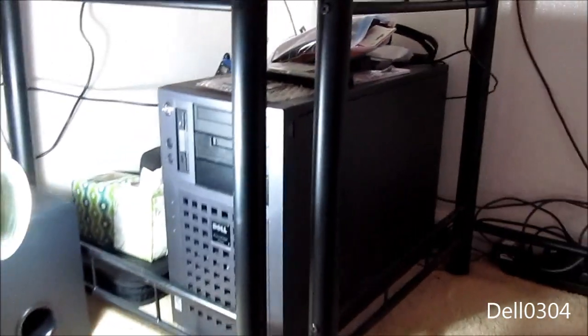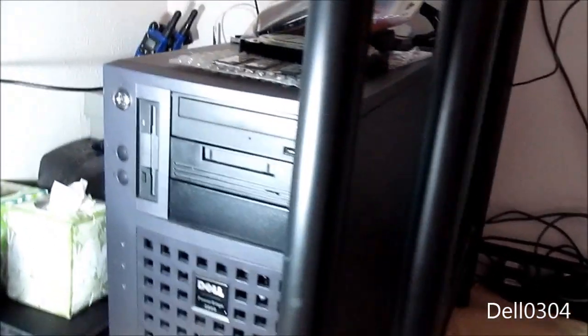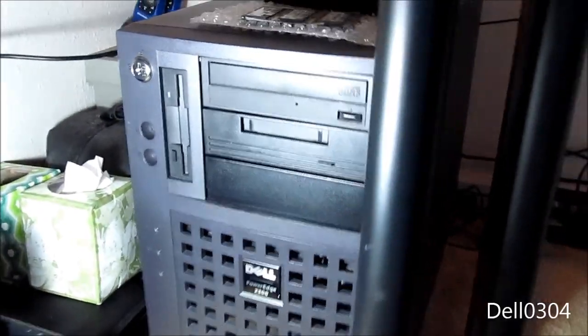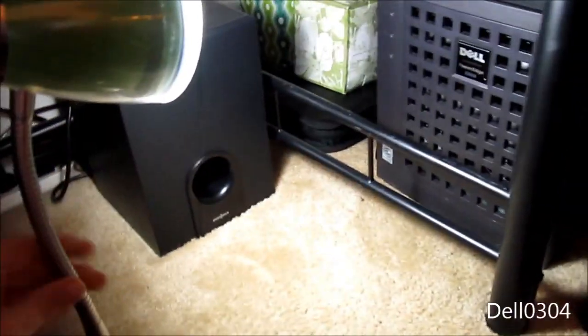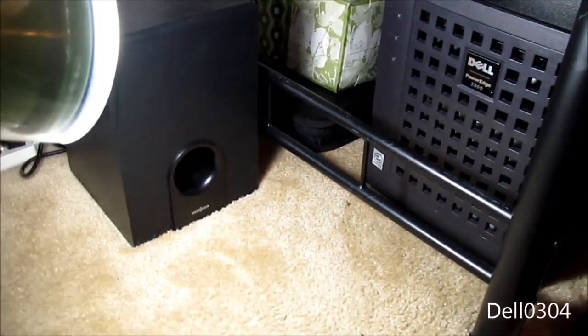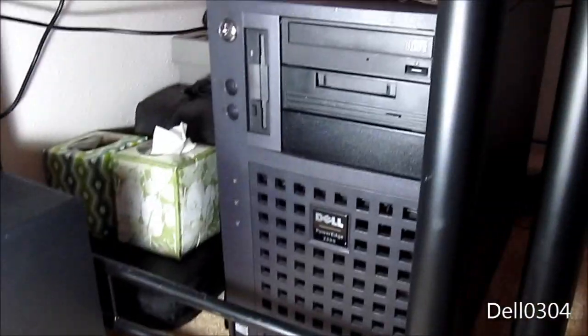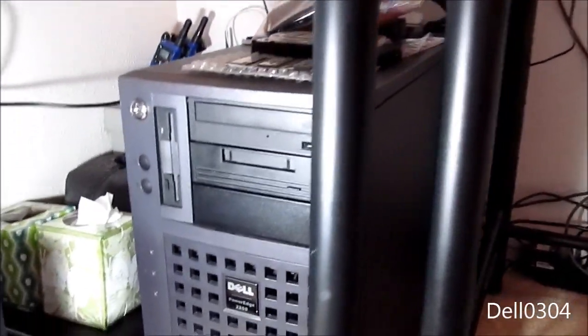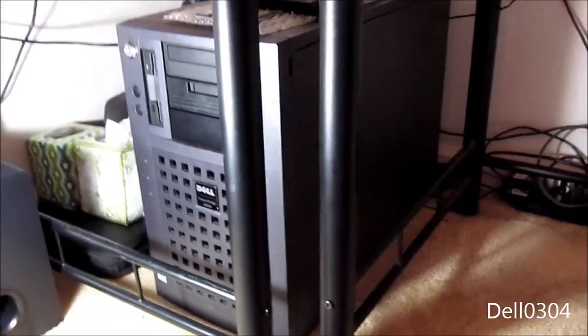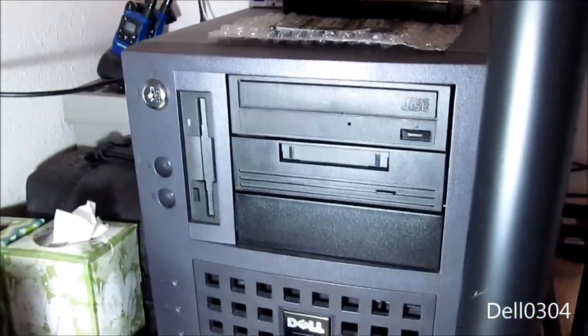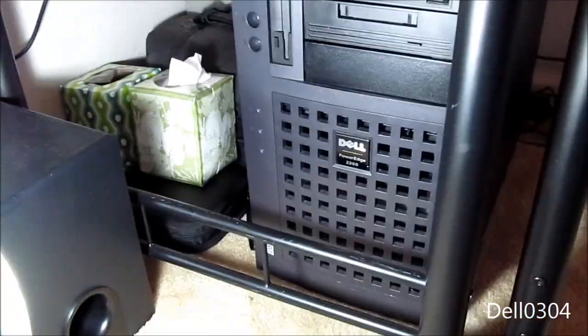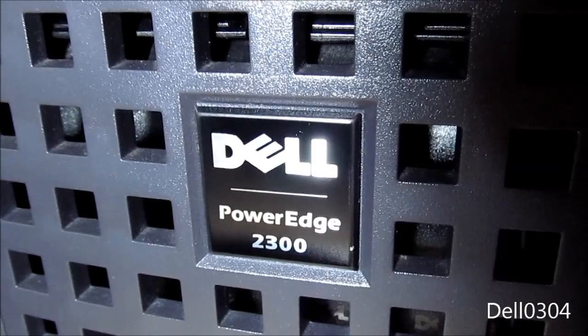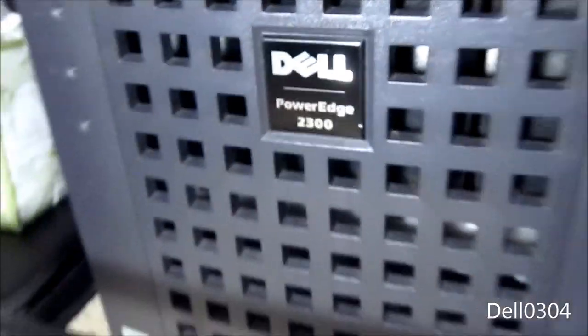What's up guys, you guys remember this thing? Yes, I specifically have this big, bright LED lamp here so you guys can get adequate lighting. You guys remember this thing? The Dell PowerEdge 2300 server from 1999.